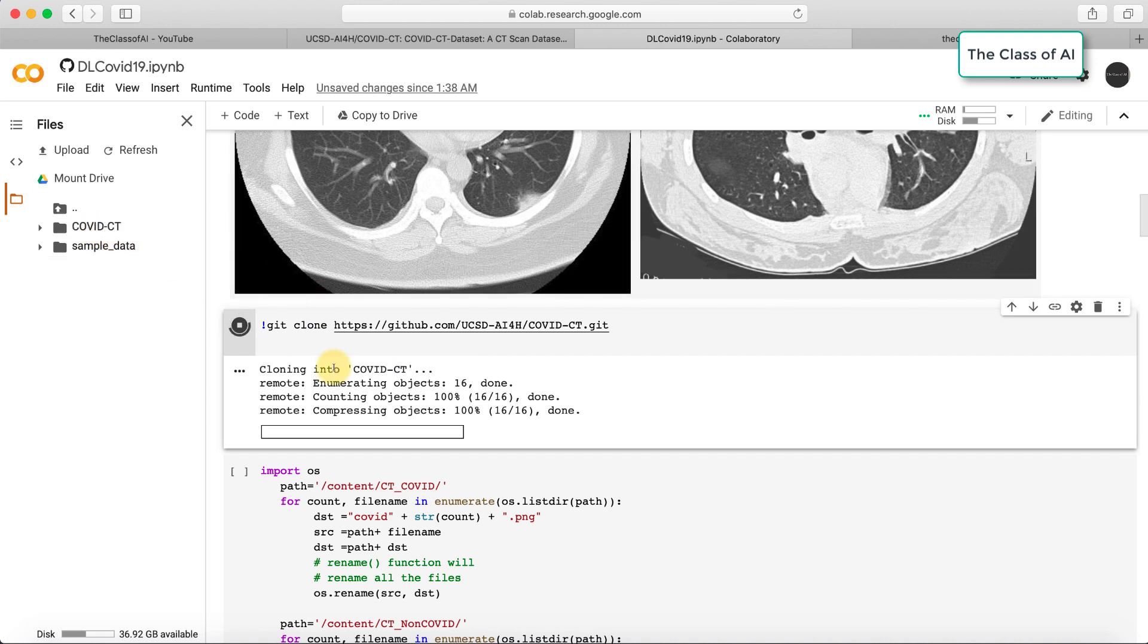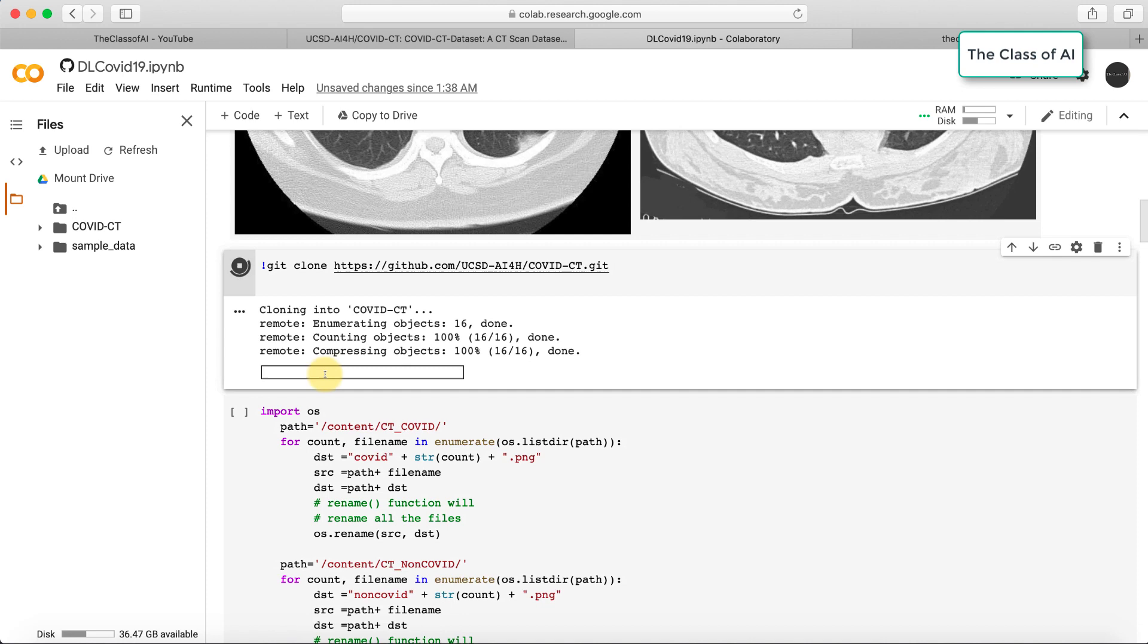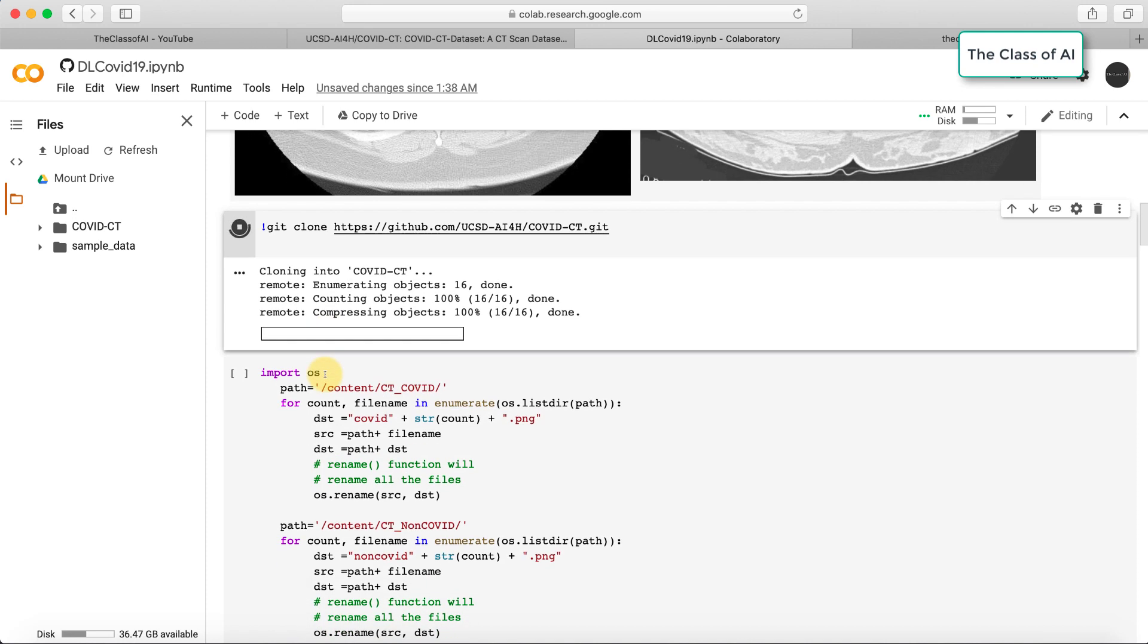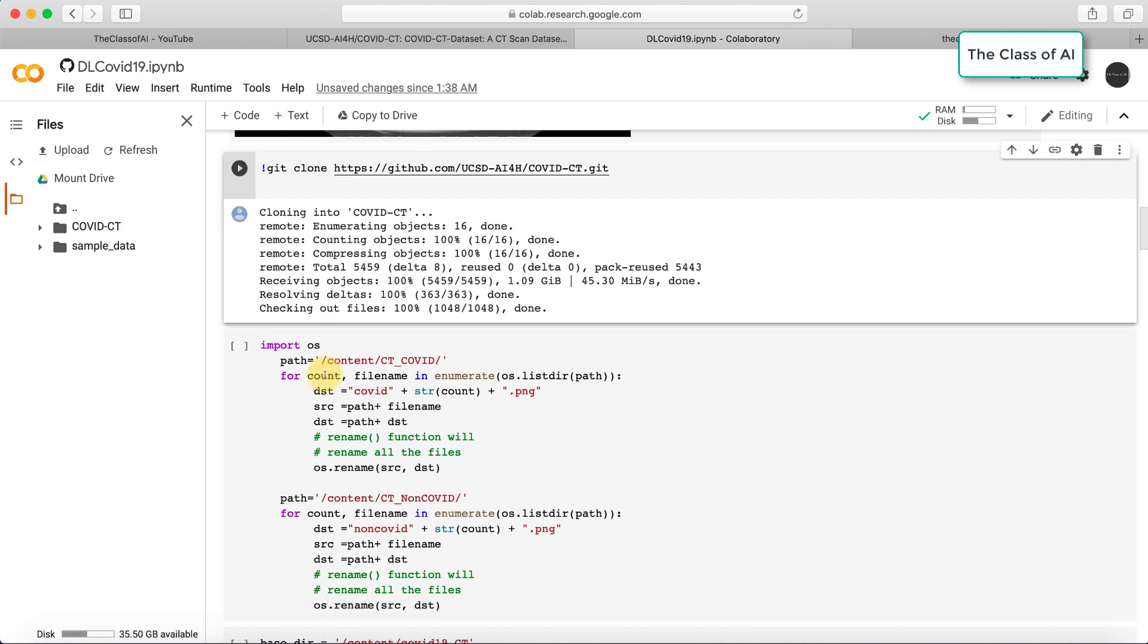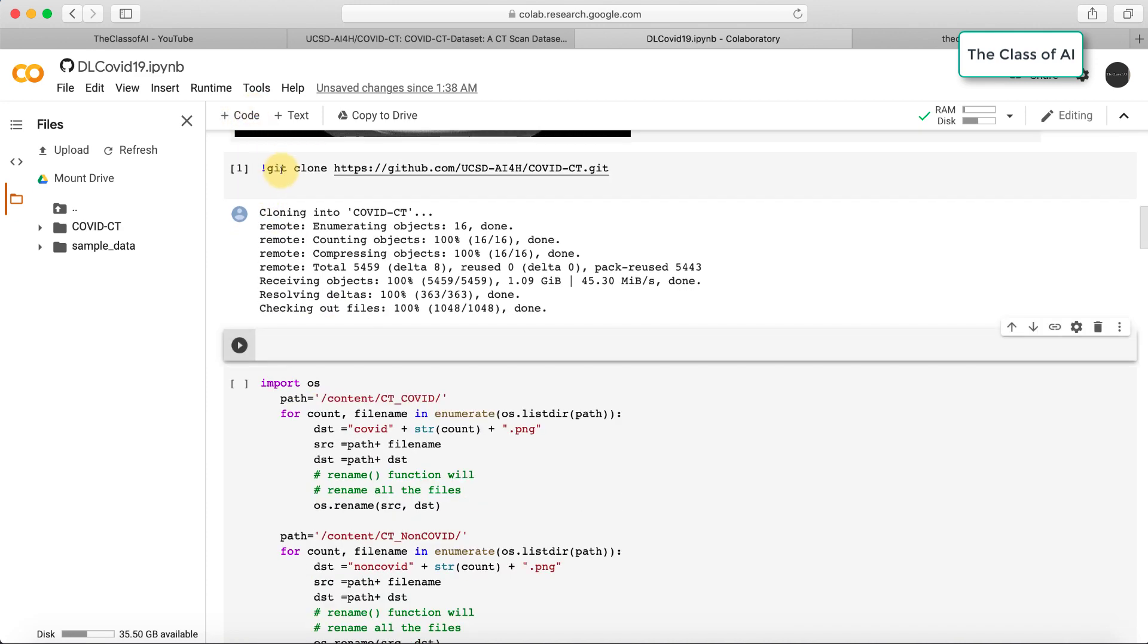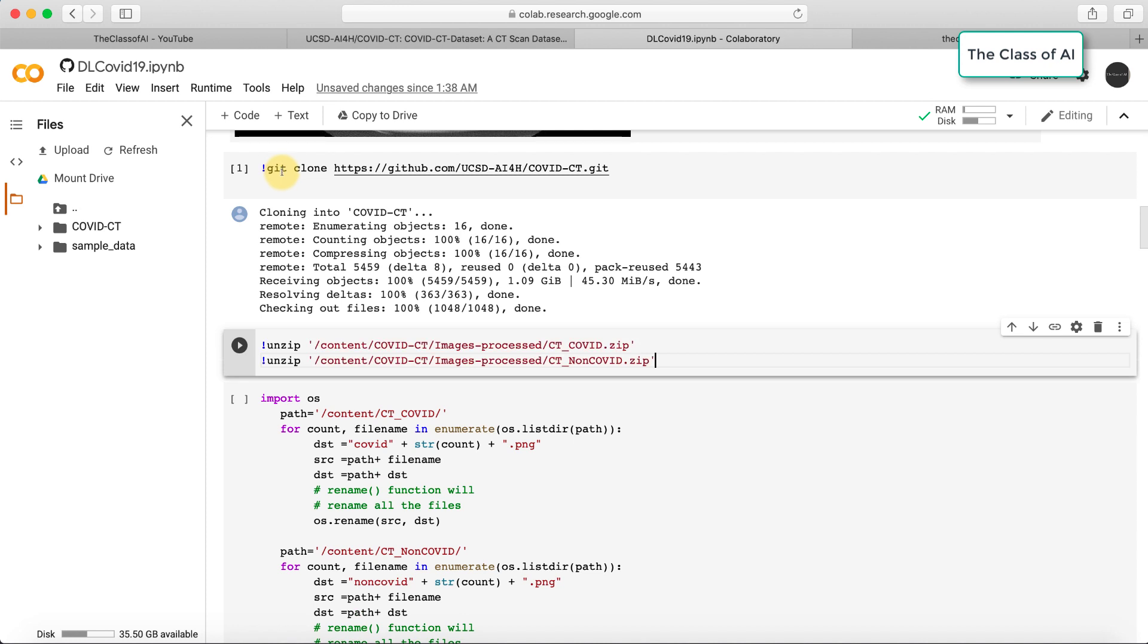Now the repository has been cloned. In this repository, there is a folder called images_processed.